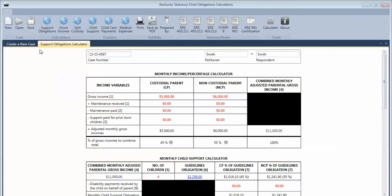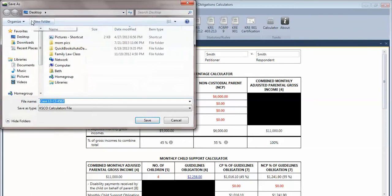Come up here to the top, click on the save button, and as you can see, it automatically fills in the case number.